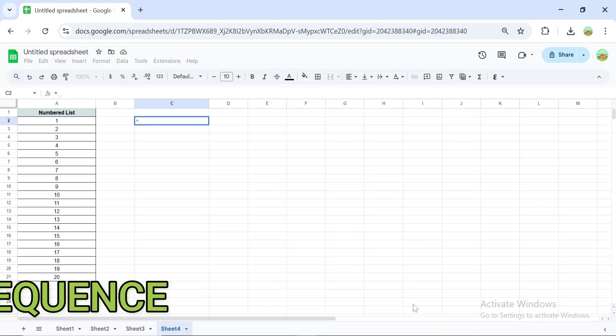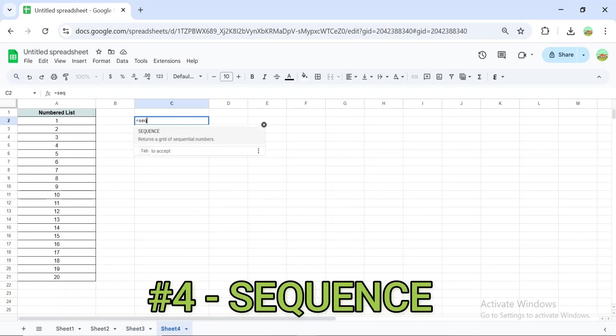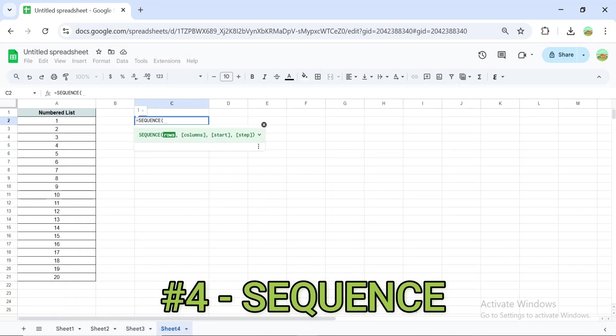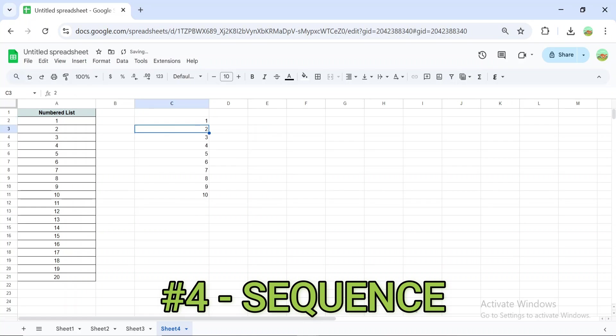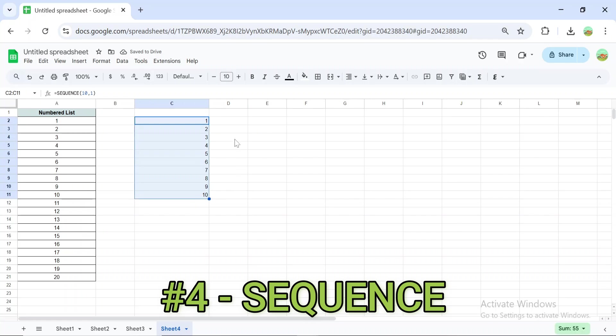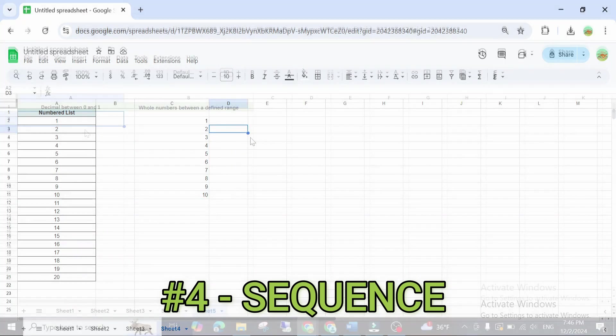The SEQUENCE formula generates a list of numbers in rows or columns. For example, =SEQUENCE(10, 1) creates a list of 10 numbers in one column. Great for automating row numbering or creating custom sequences.